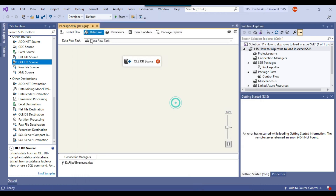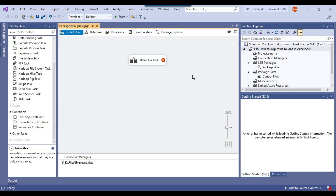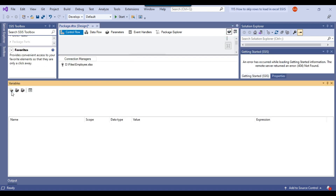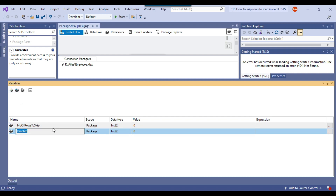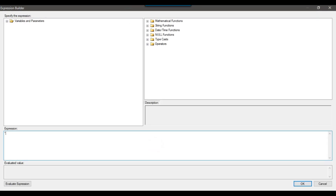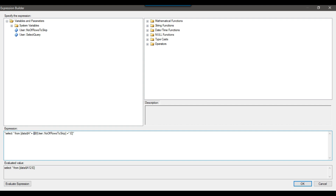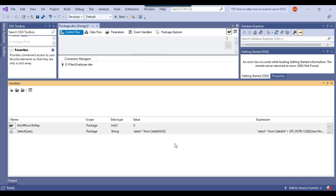Because we are going to make this package dynamic so we can pass any number of rows to skip, I'll create two variables: the first called 'NumberOfRowsToSkip' and the second called 'SelectQuery', with a string data type. I go to Expressions and write my query there. Instead of a hard-coded value of 12, we use the SSIS variable NumberOfRowsToSkip, converted to a string using DT_WSTR with length 12, then evaluate the expression and click OK. I'll set this value to 12.